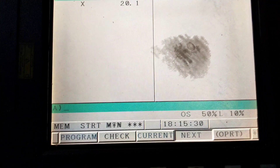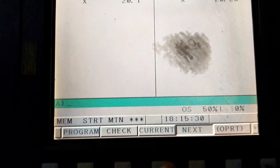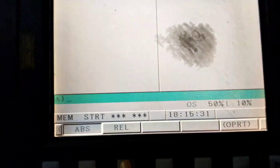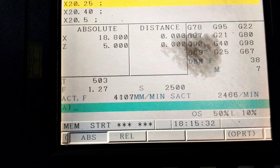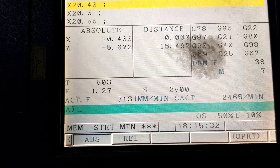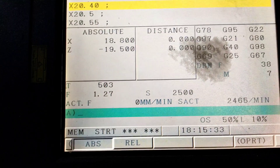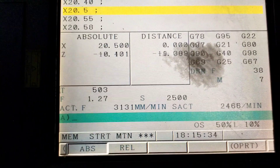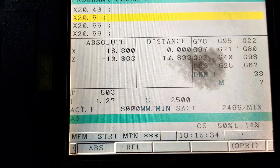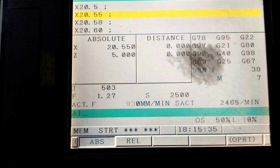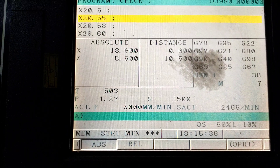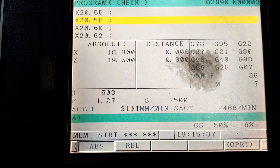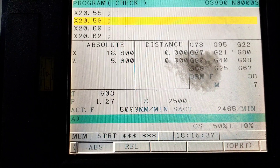We are able to add a thread there, so the X value will increase: 20.4, 20.5, 20.55, 20.58, 20.55, 20.60, 620.